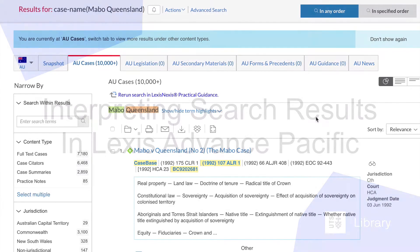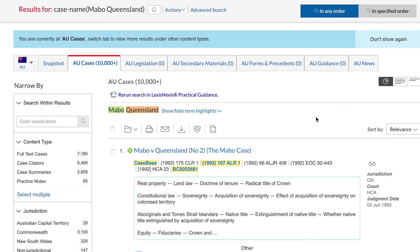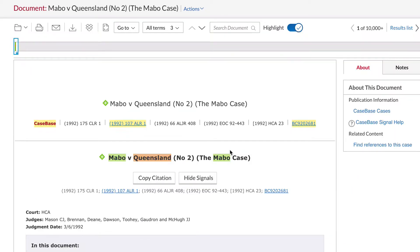This is UTS Library's video on interpreting search results from Lexis Advance Pacific. When you have found your case in Lexis Advance, click on the title to get the full report and other relevant information.